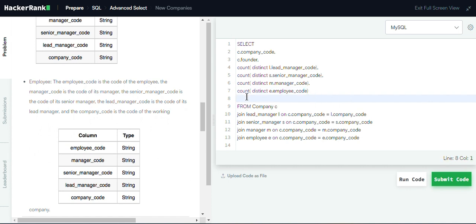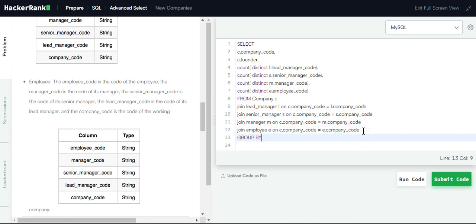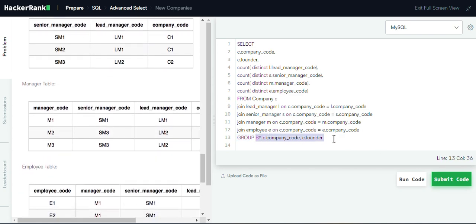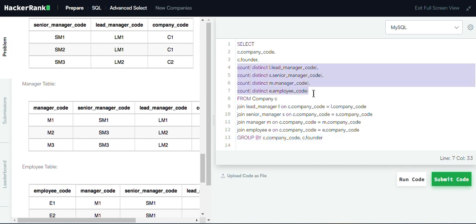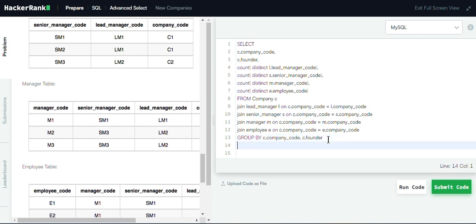At the end, we GROUP BY company code and founder name, since these two columns are not aggregated. Finally, we add ORDER BY company code to sort our output.